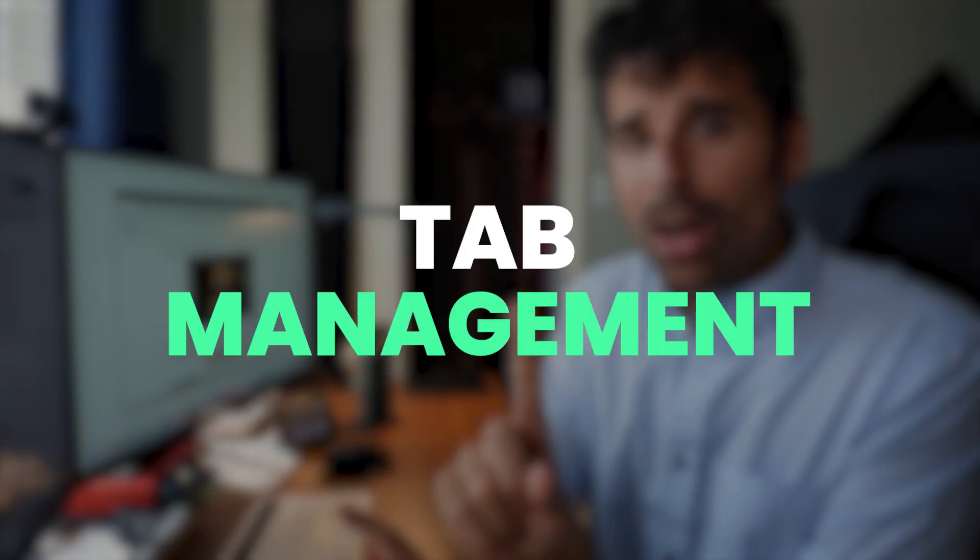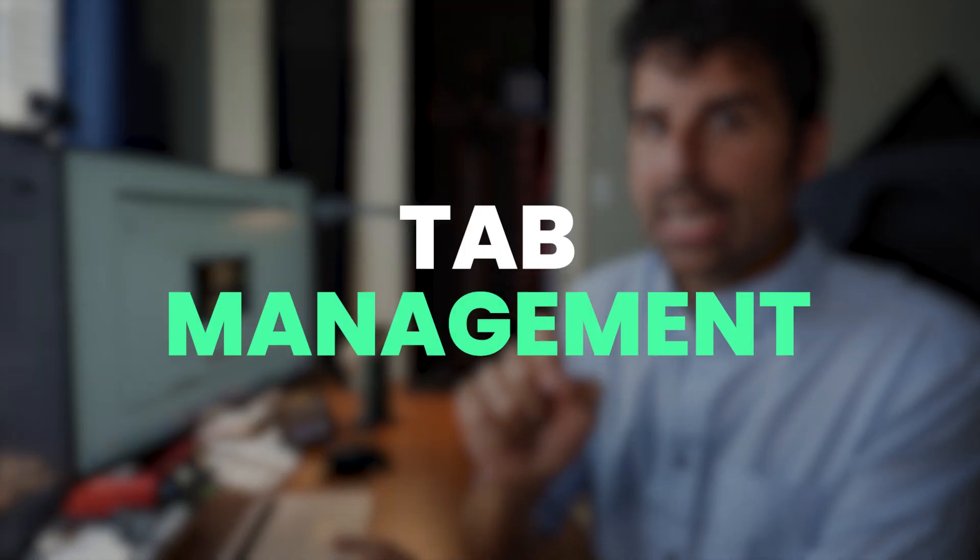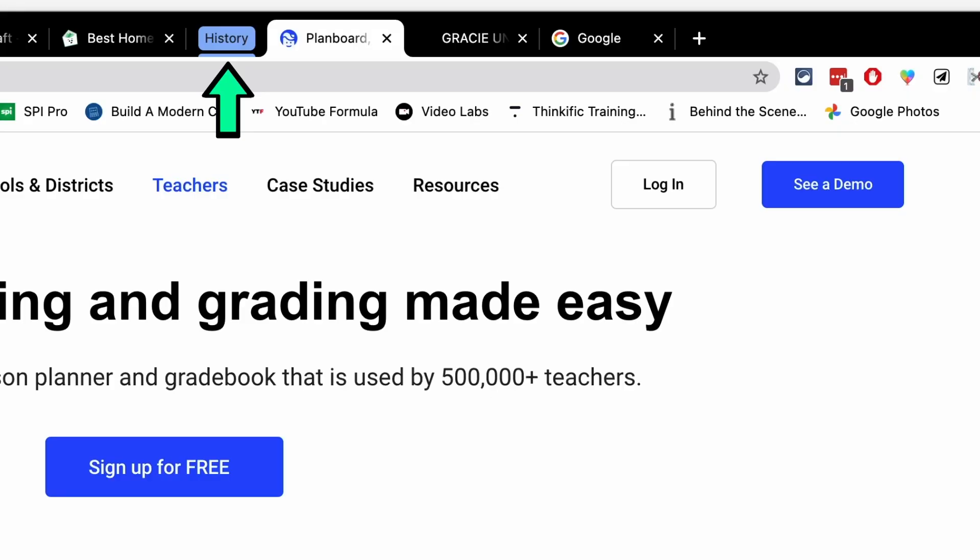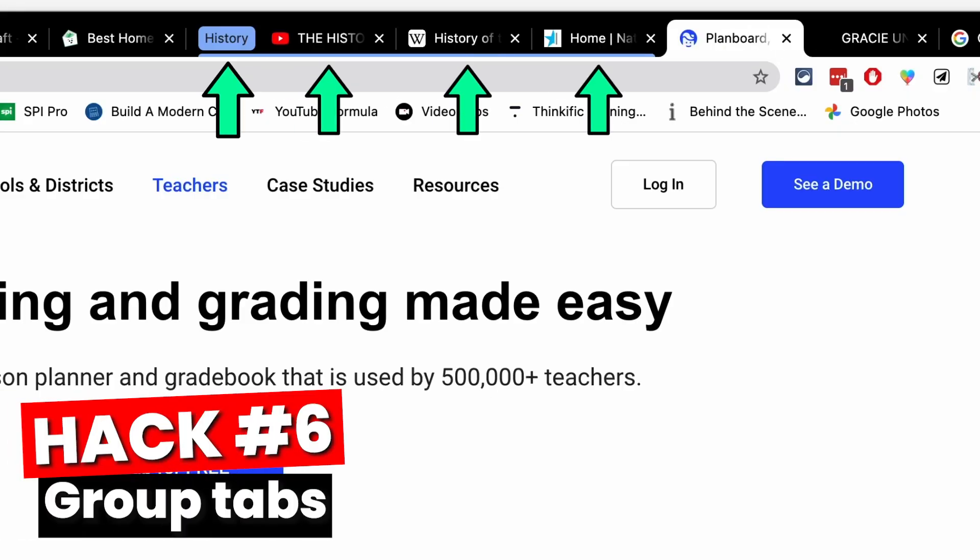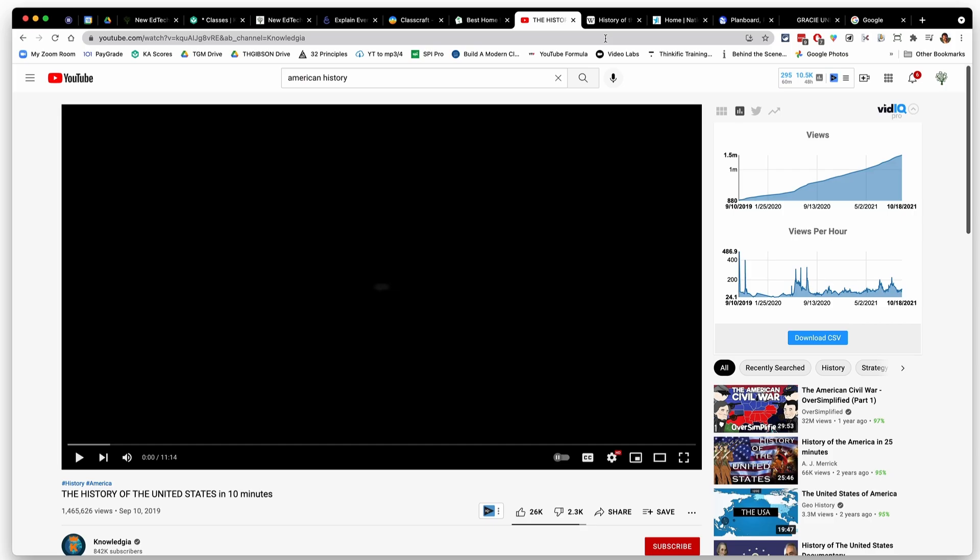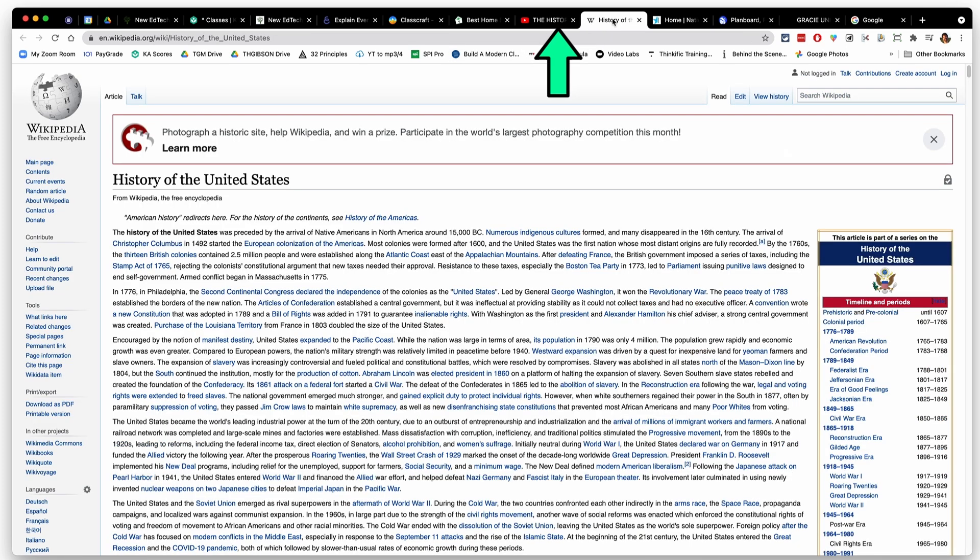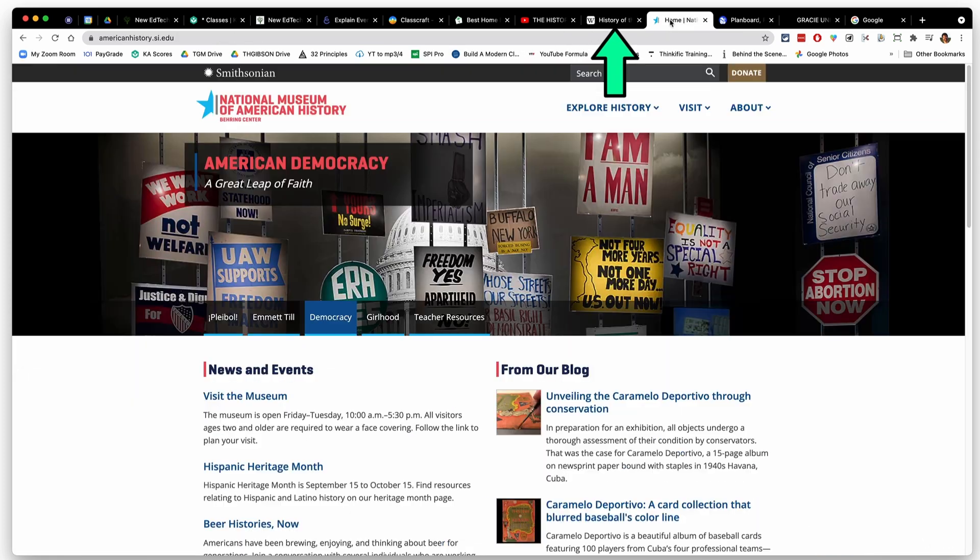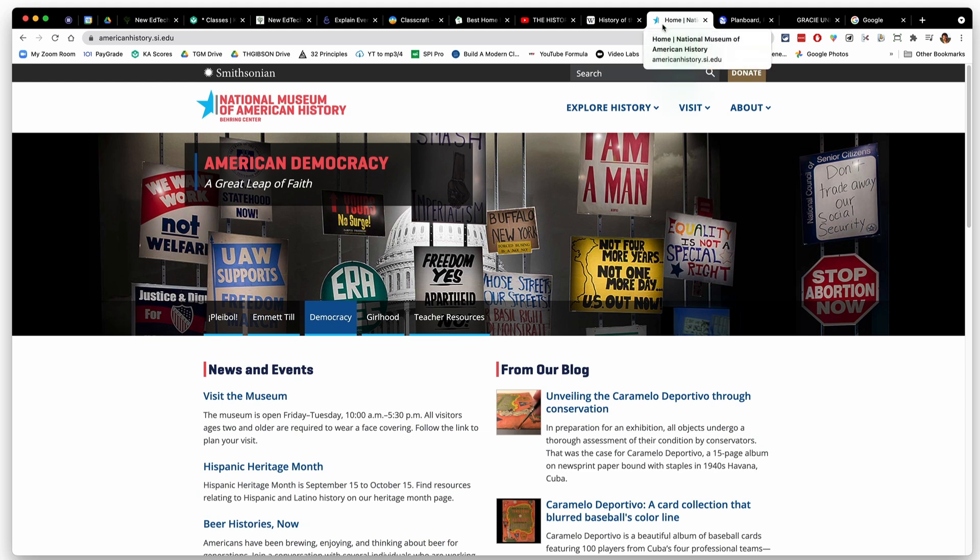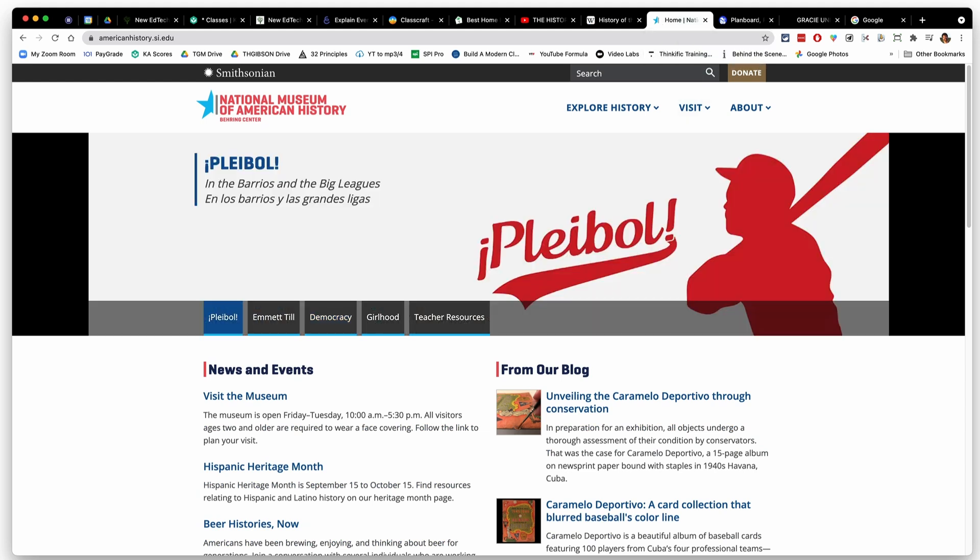So you've separated your home and work worlds with Google profiles. You've found some ways to optimize Google Chrome a little bit more. Now it's time to tackle all those tabs. One of my favorite things to do when I have a lot of tabs is to actually group them together. Here I've got an American history video I want to show my students, a Wikipedia article I plan on talking about, and a website that I want to refer them to.